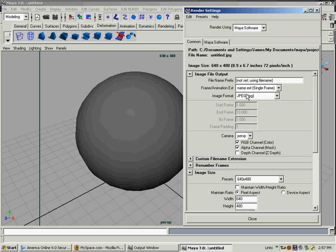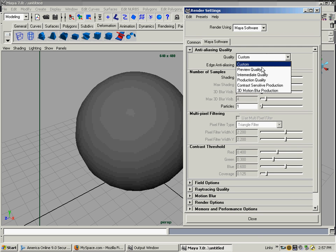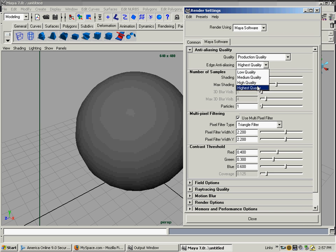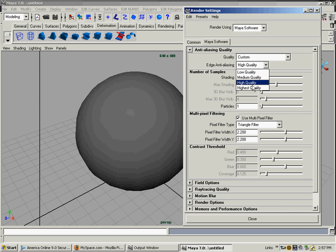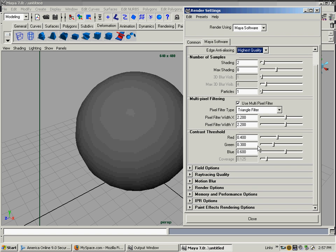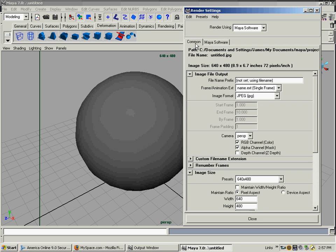We go over to the next tab, Maya Software, the specific tab for the renderer. You have quality options: custom, preview, intermediate, production. Production is usually good enough. Edge anti-aliasing controls smoothness of the edges or jaggedness. You can go high quality or highest quality. I don't mess with multi-pixel filtering or any of these other settings down here. It's just a quality adjustment that you can manually adjust.